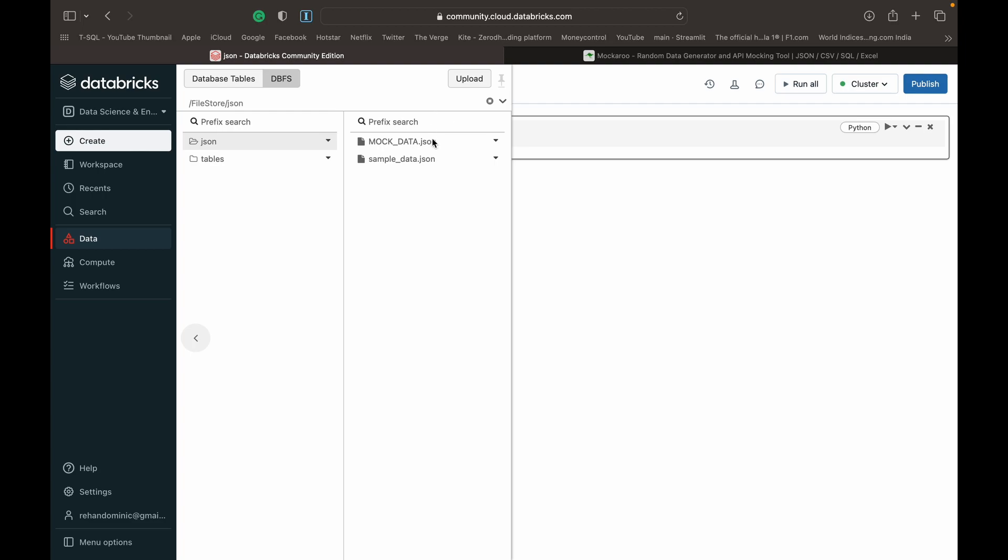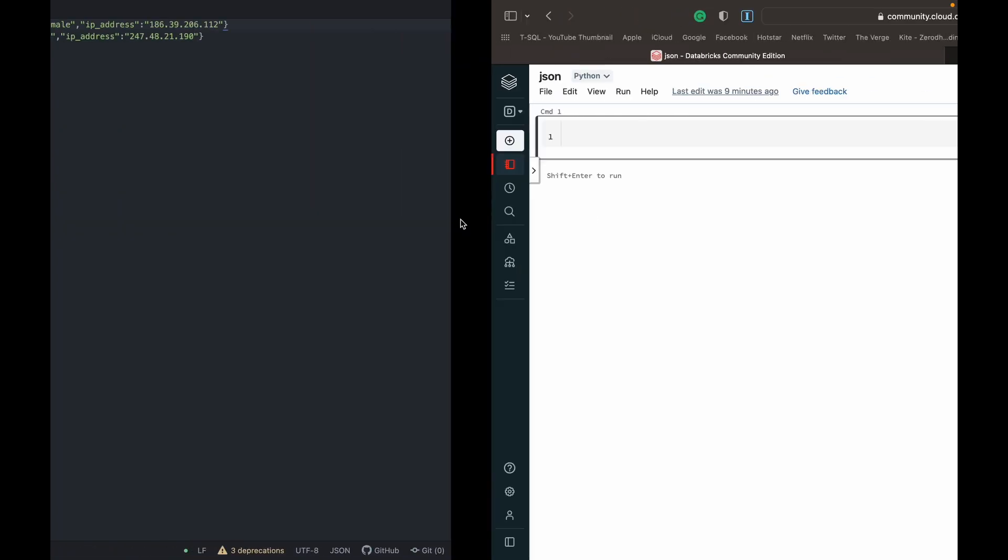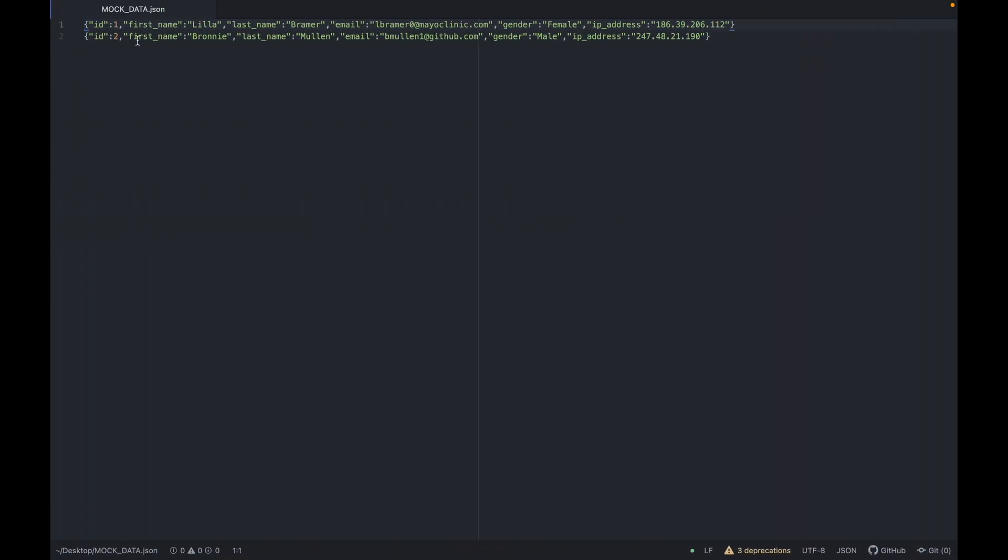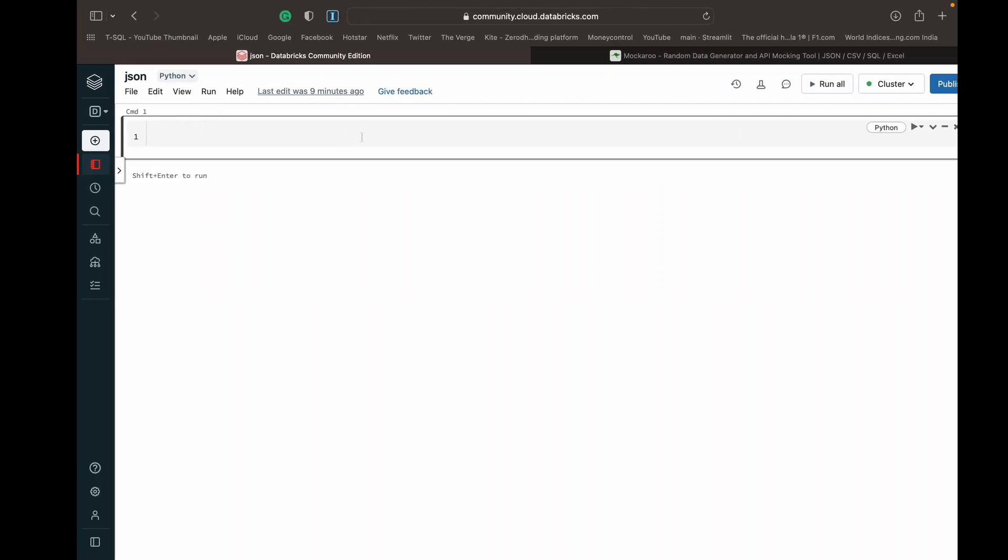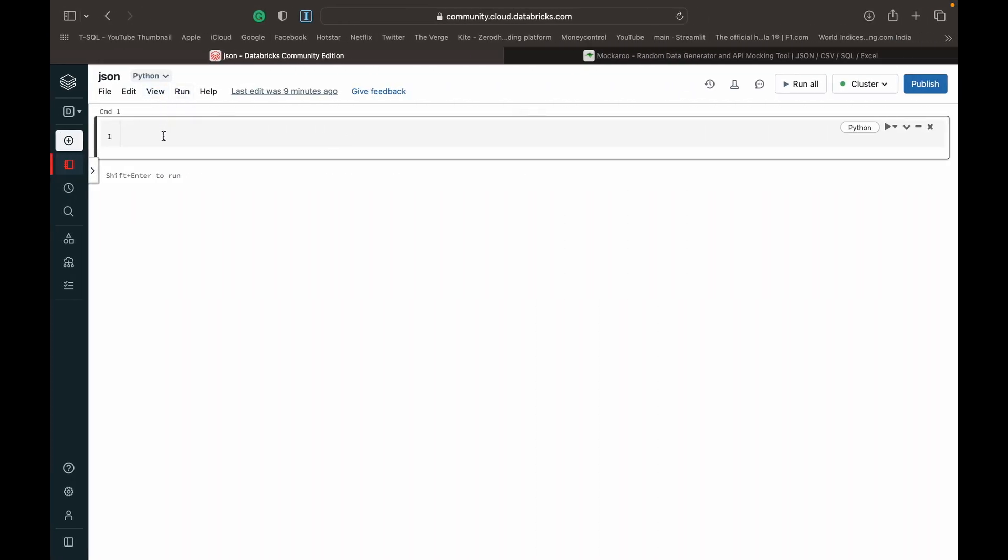Once we've uploaded the mock data JSON, I'll just show you what that looks like. Very simple, it's just two rows of data with an ID, first name, last name, email, gender, and IP address. This is very simple two rows of data just to get you guys familiar with the concept.